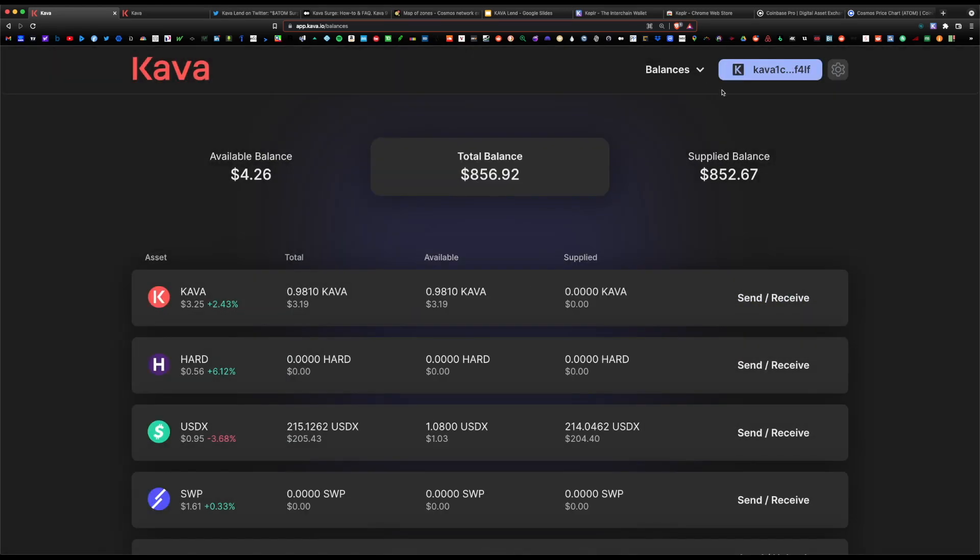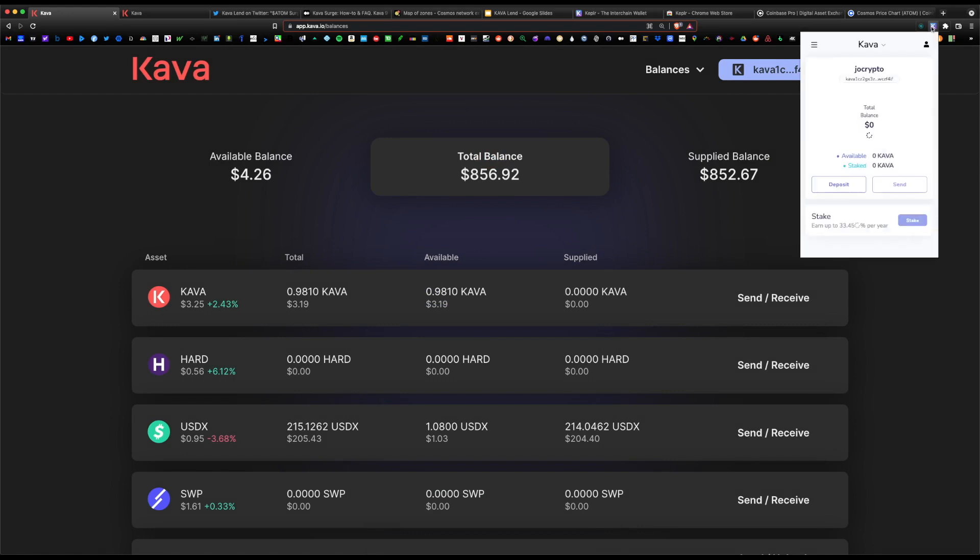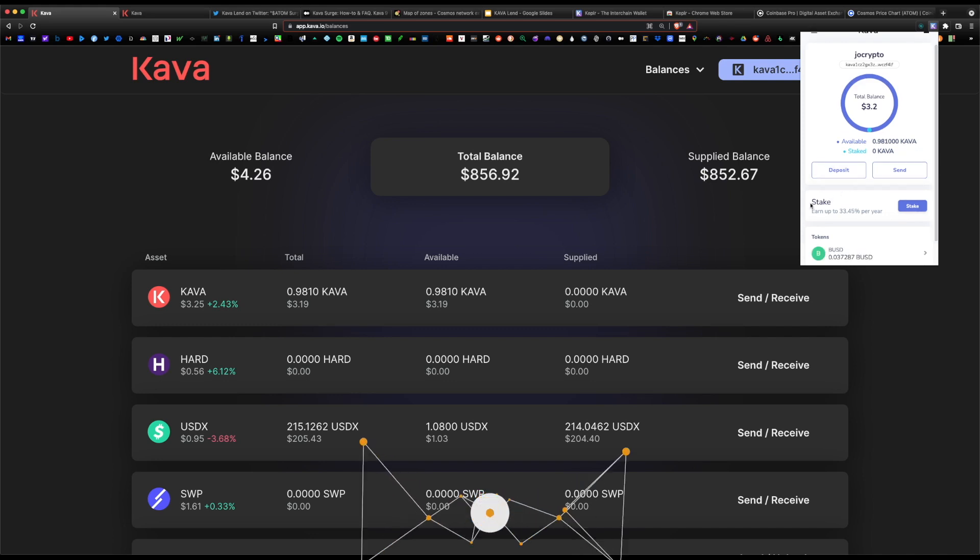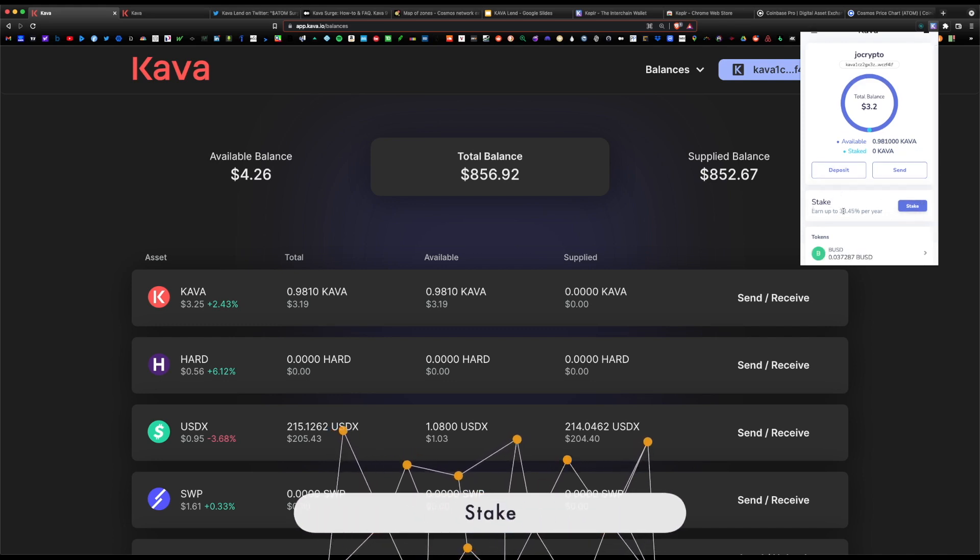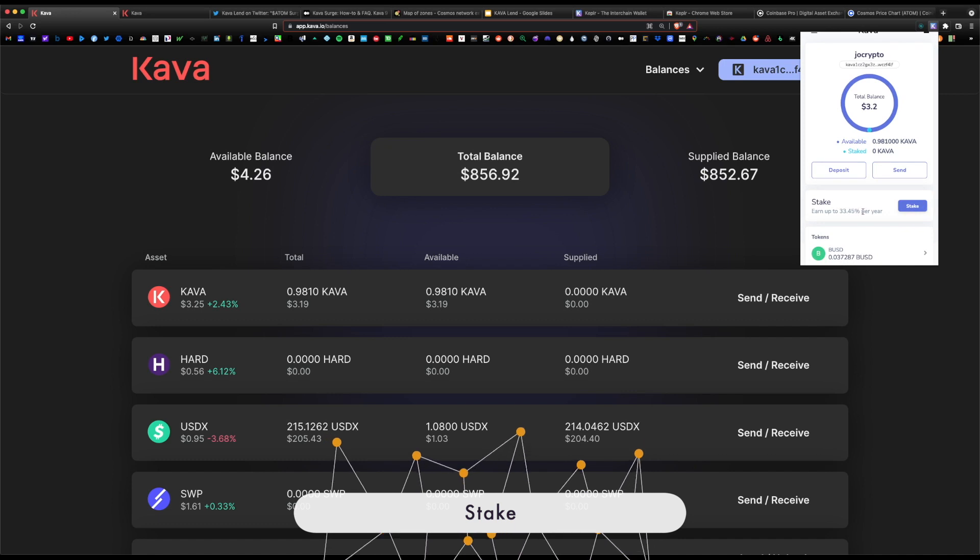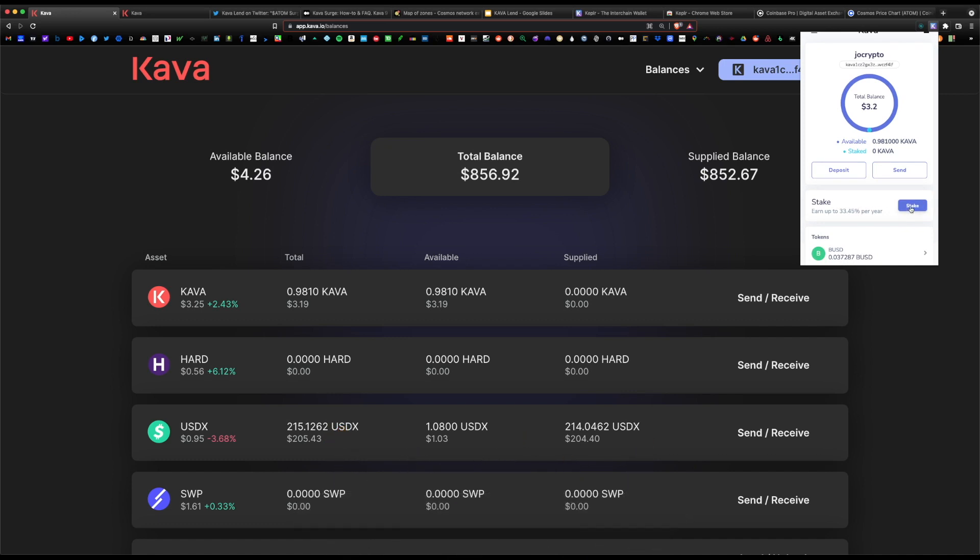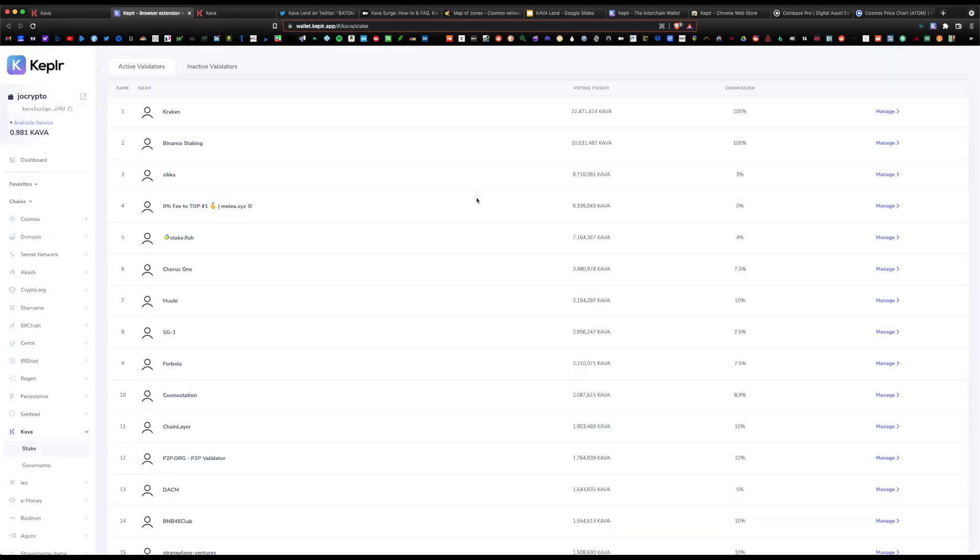If you want to stake the Kava token within this window, you can see there's a stake section and you can earn up to 33% APR on Kava staking. You would hit the stake button. It takes you to the Kepler webpage, and from here you'll pick a delegator and you would delegate your Kava tokens for staking.